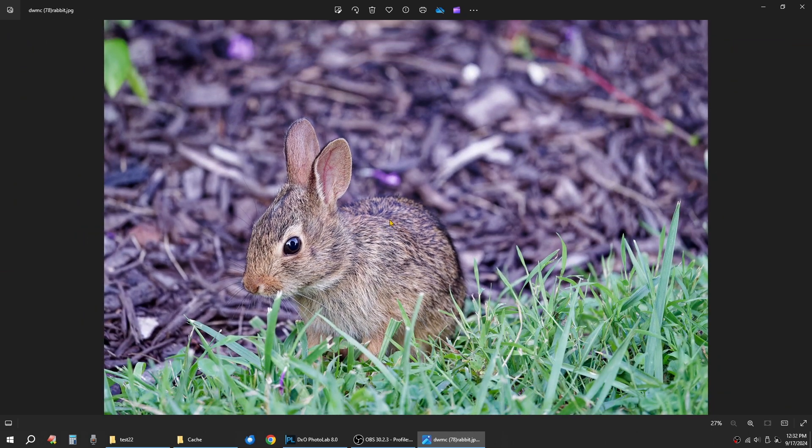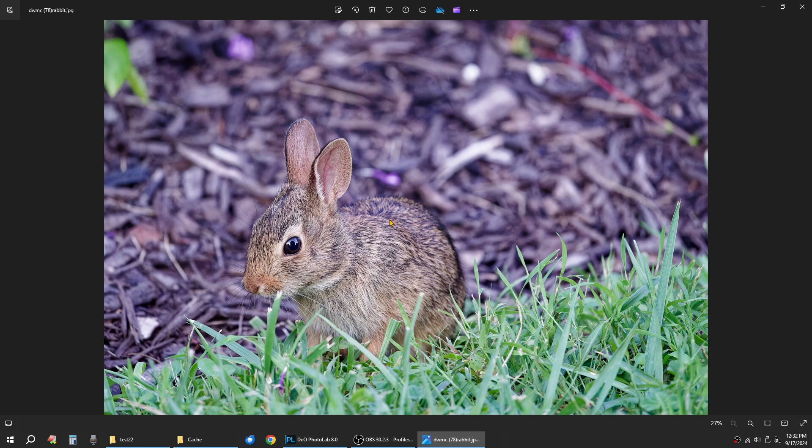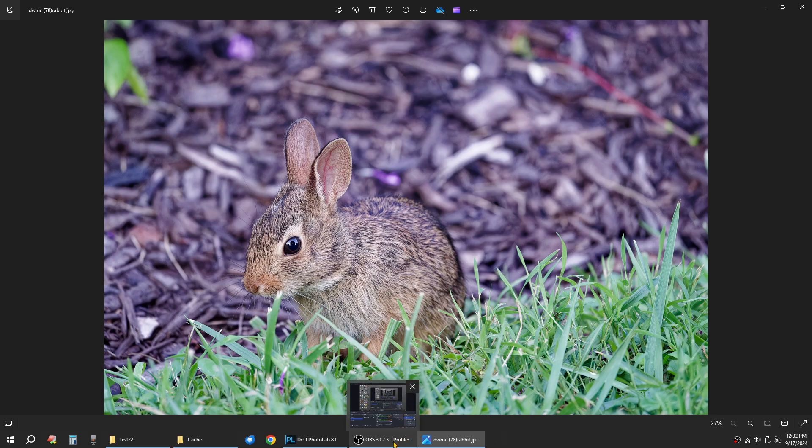Again, the DXO PhotoLab for me is quick, efficient, and easy. You're not renting software. It's a one-time payment. And it's a software I use all the time for all my photo editing.